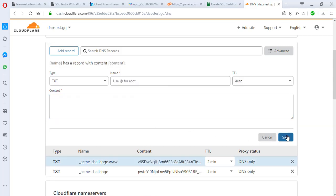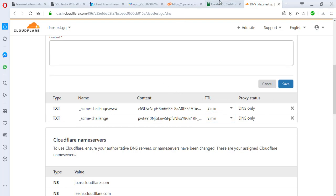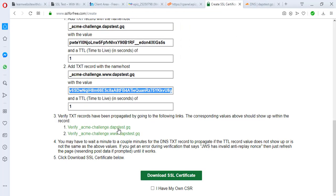After doing this, since we set a two-minute TTL we will have to wait two minutes for the DNS record to propagate. Please give it two minutes - I'll pause this video and resume after two minutes. It's two minutes exactly now. Let's go back to the ssl4free platform. After waiting two minutes you should be able to verify, but if you click verify you might still get an error - don't worry about that. Just make sure you've waited the required time. You may never be able to get it verified here - just click 'Download SSL Certificate' immediately.